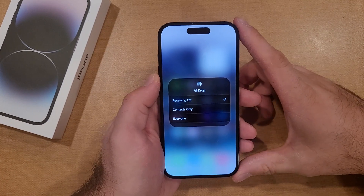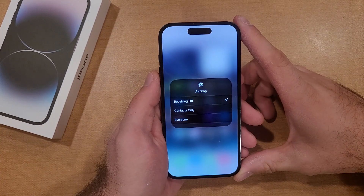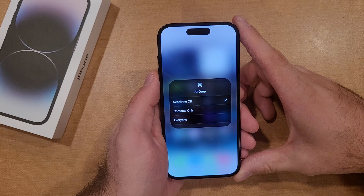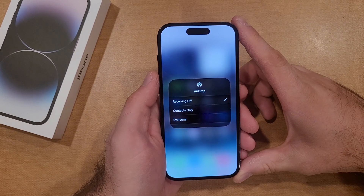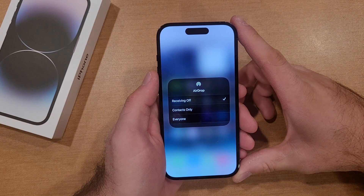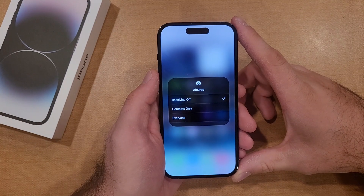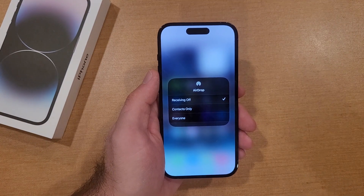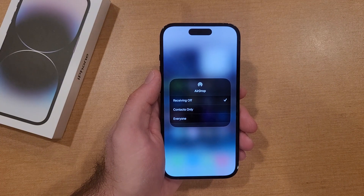So there you guys have it — that is my quick tutorial on AirDrop, how it works, and how to turn it on and off. I hope you found this video helpful. If you did, be sure to give it a thumbs up, share it with anybody who would benefit, and if you'd like to see more helpful tips and tricks, check out the playlist in the description below. Thank you for watching, have a good day.